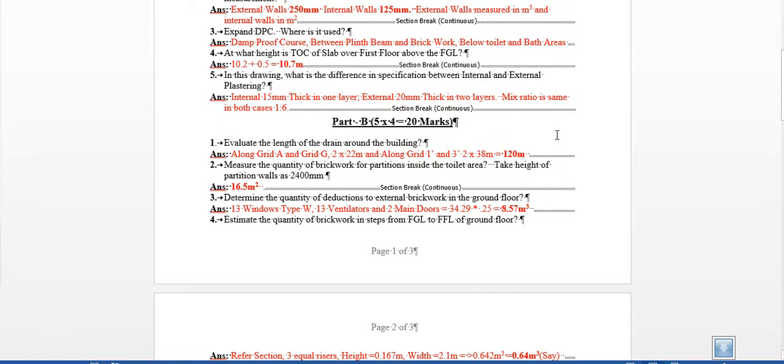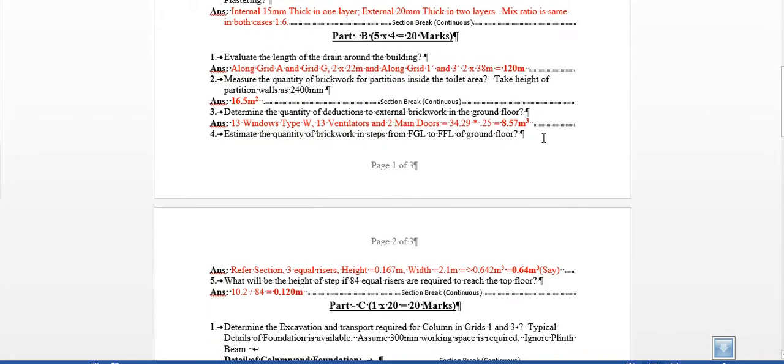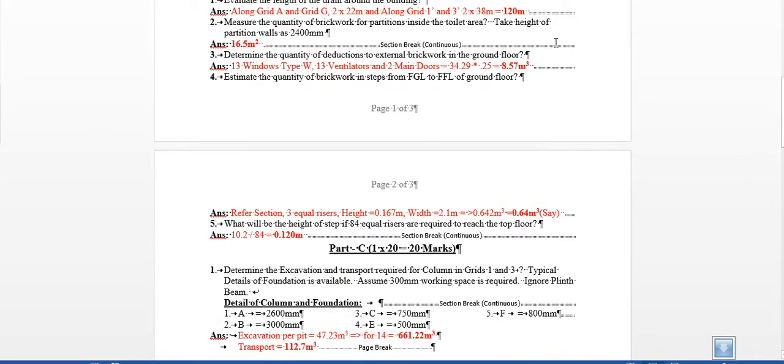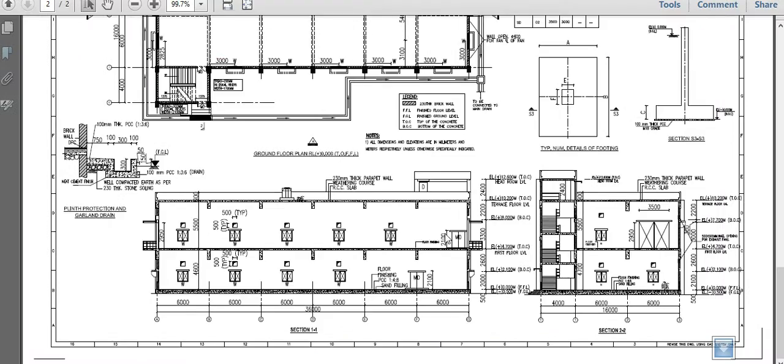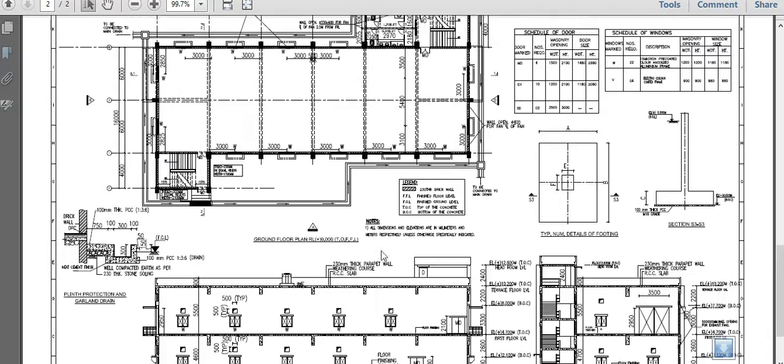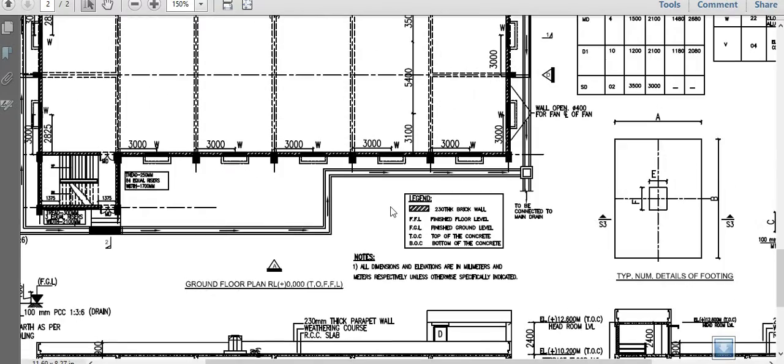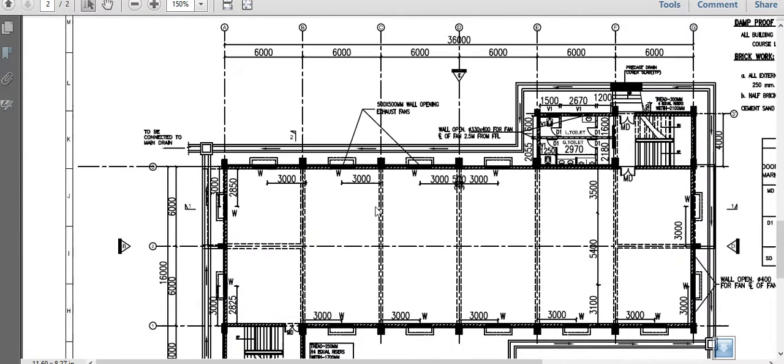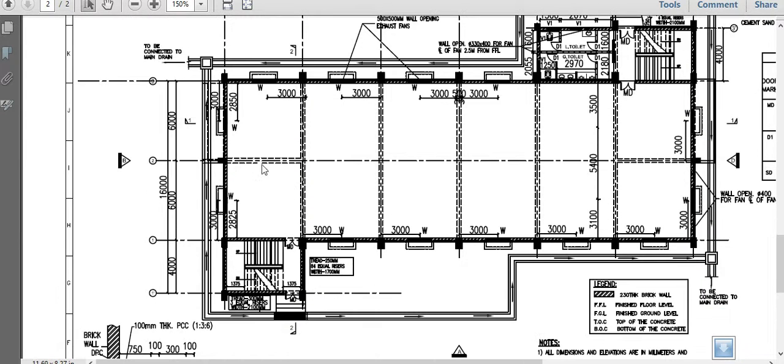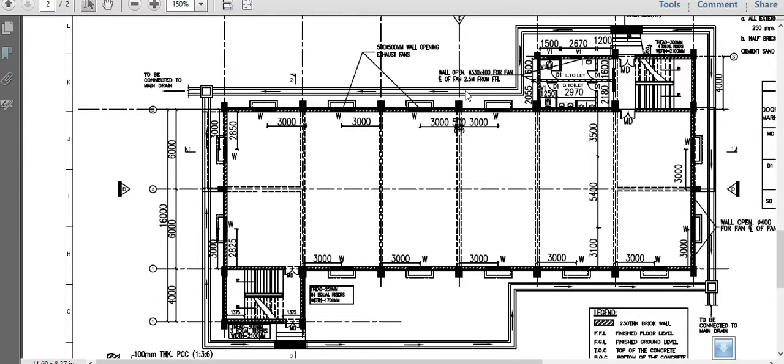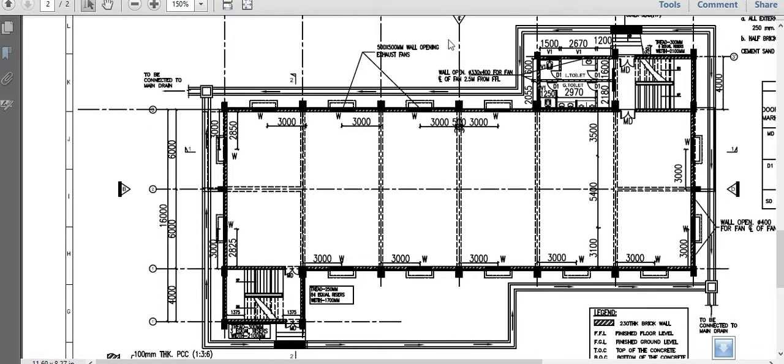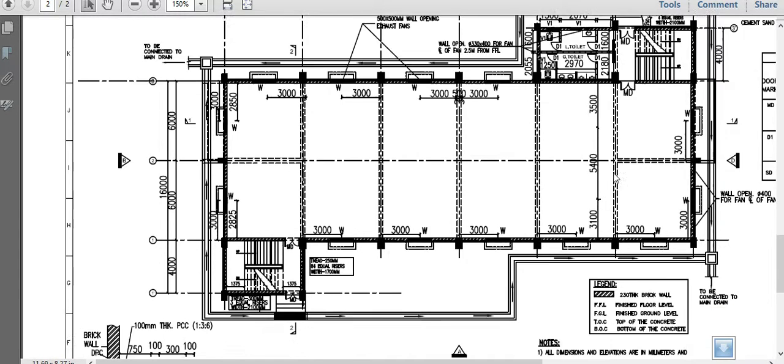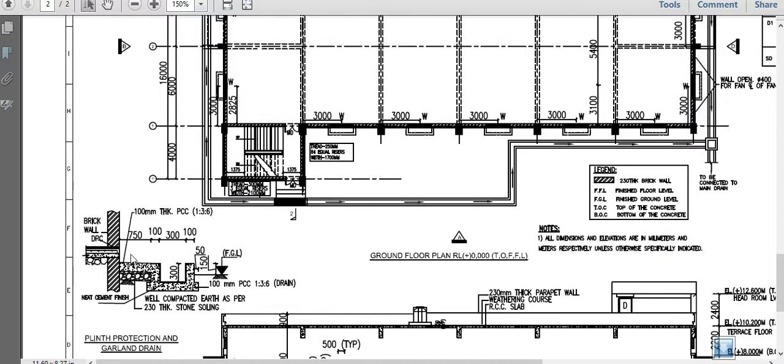Now we have the Part B questions. Evaluate the length of the drain around the building. So here it's a very simple thing. If you have a look at it, we are having a grid drain here. This can be moved over here. Essentially, if you move this bit here and this bit to be very free, we will - and the same thing being done below - it will become one big rectangle. This length is actually over and above the grid.